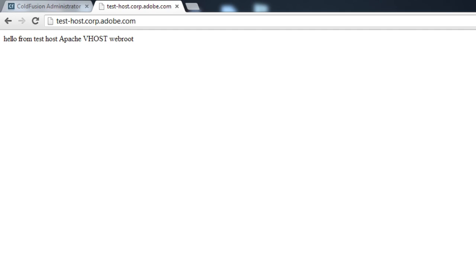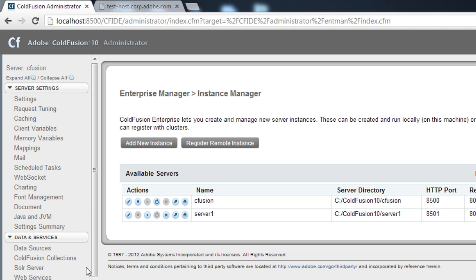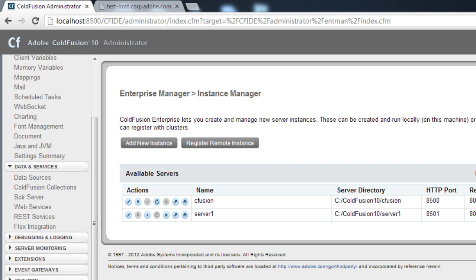Now that we are done with the basic virtual host configuration, I'd like to show the next thing many people have asked me: how do we configure two ColdFusion servers? Through Instance Manager you can create another server. Here I've created a server called server1.